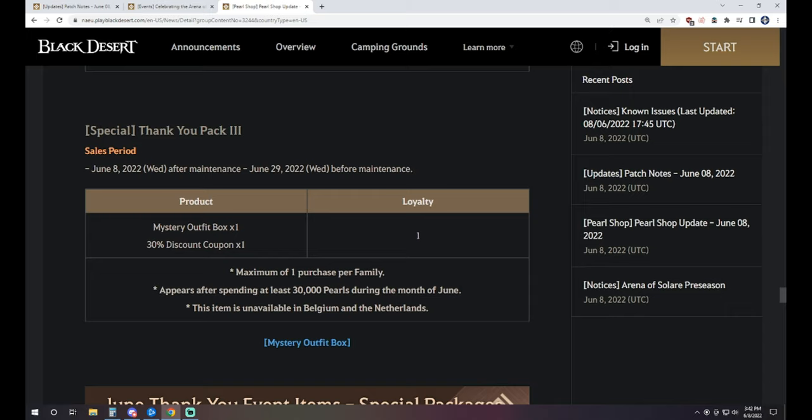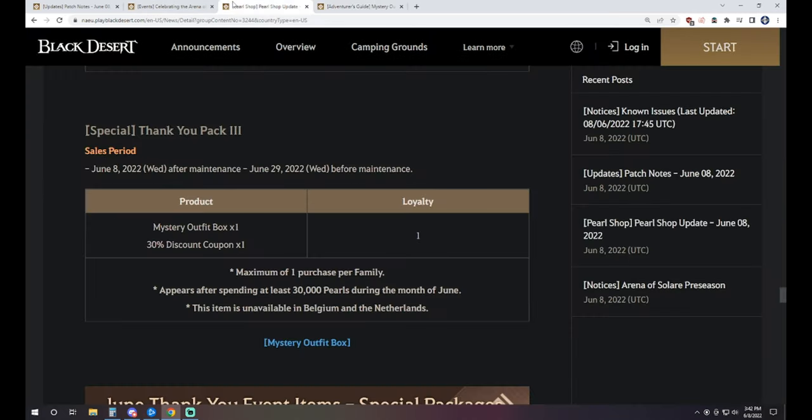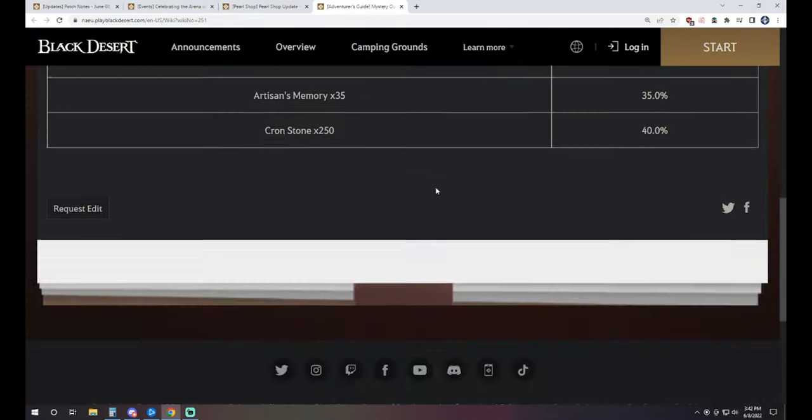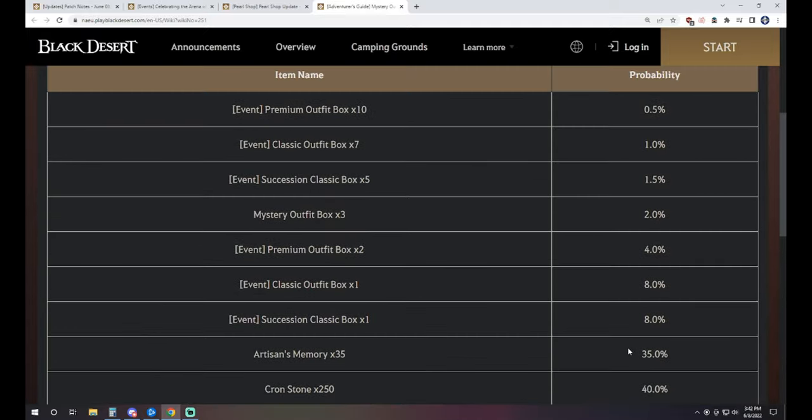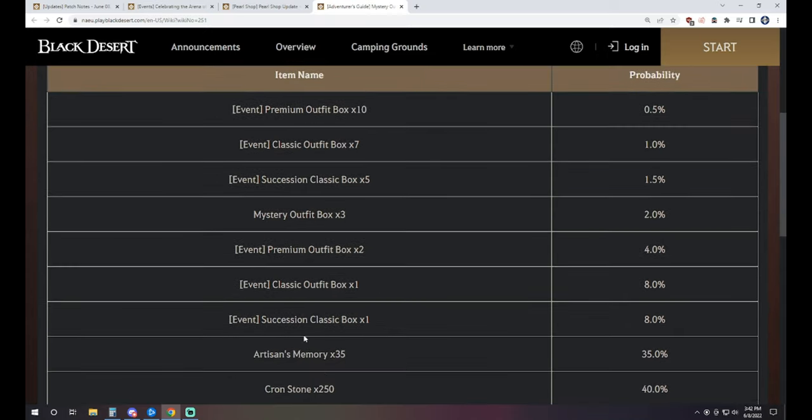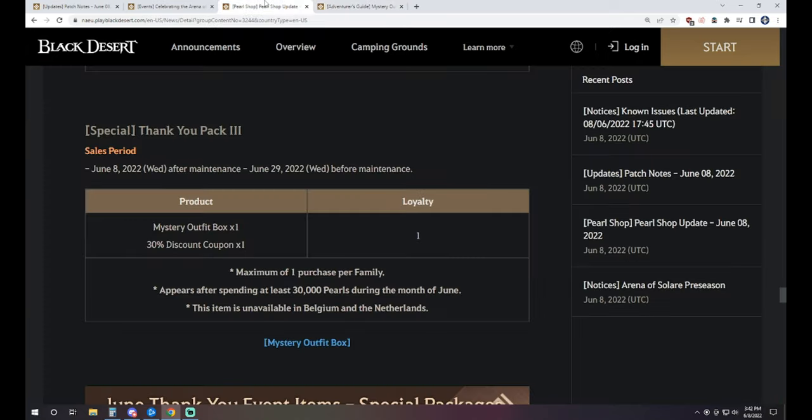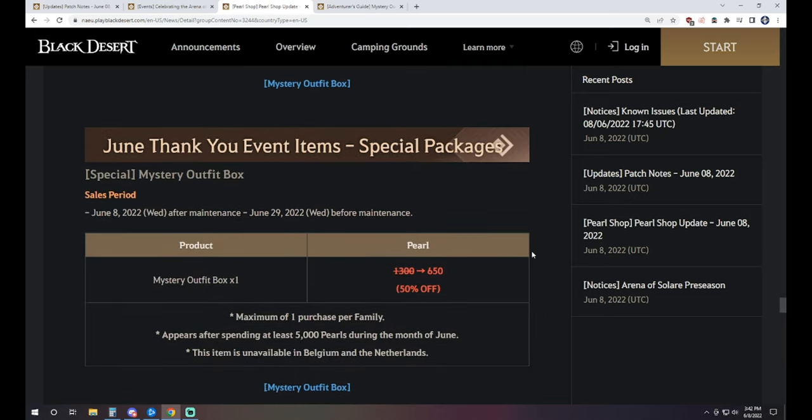If you're wondering what the Mystery Outfit Box is, it's an RNG box that has a 75% chance to not give you an outfit. That's 40% to get 250 crons, 35% to get 35 artisan memories. And aside from that, you can get okay-ish rates for some of these other outfit spots. And there's a very tiny, tiny chance you can get 10 premium outfit boxes out of that RNG item. For one loyalty, it's not bad, but the 30,000 Pearl paywall for it is not amazing. I also think it's the first time they've ever done that. When we've seen spending X amount of Pearls before, they just kind of give you bonus stuff as a thank you, which I guess is there. But I don't know. I just don't know how I feel about seeing that, especially with a 30,000 Pearl price tag.